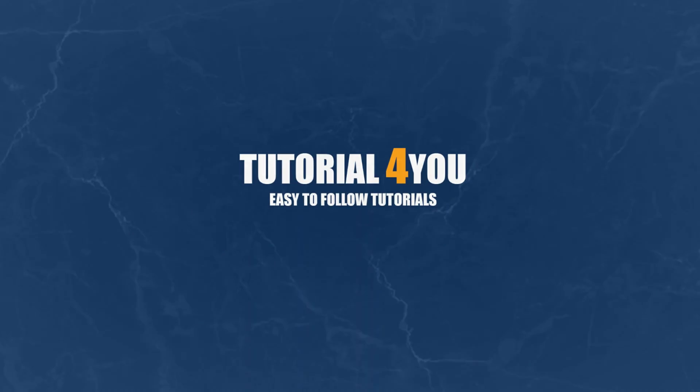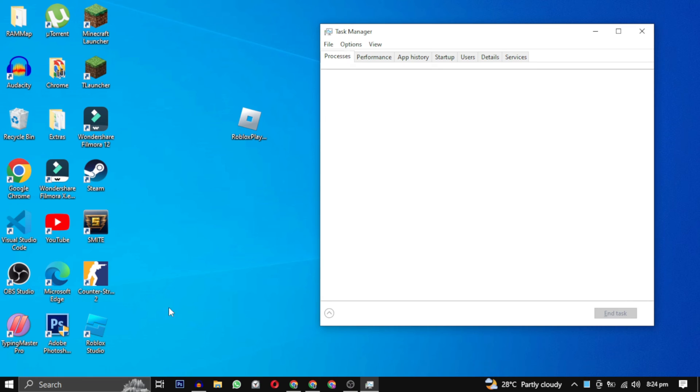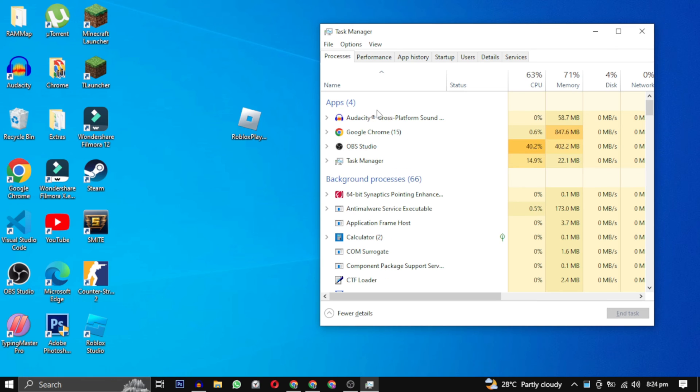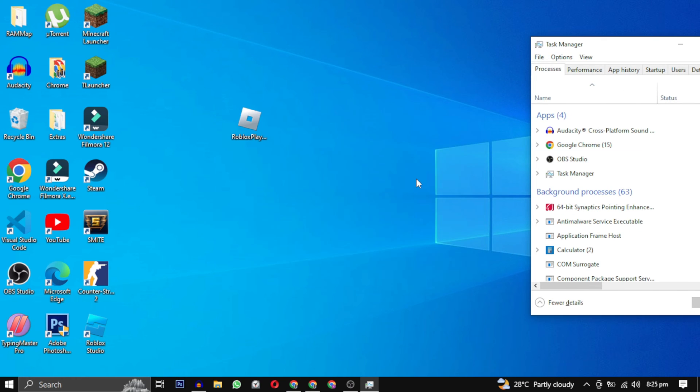Hello and welcome to Tutorial4U channel. In this video, I will show you how to fix this annoying bug where Roblox just stops installing or updating and then automatically closes. To fix this problem, you need to first uninstall Roblox from your control panel and then reinstall it back.